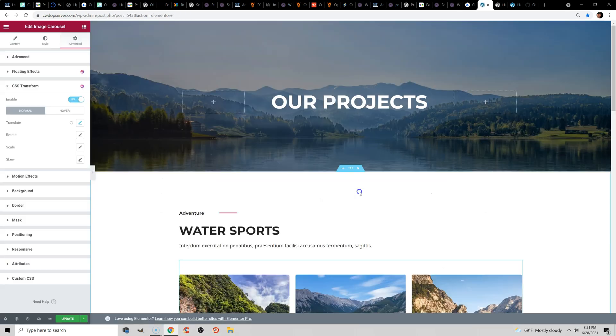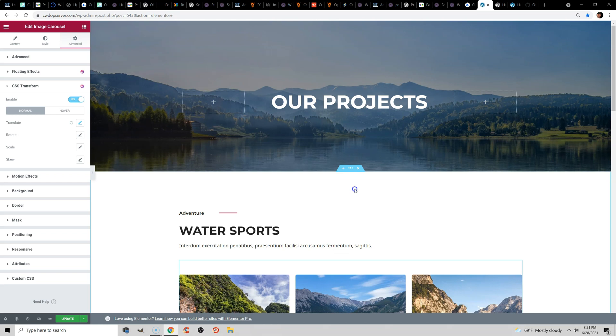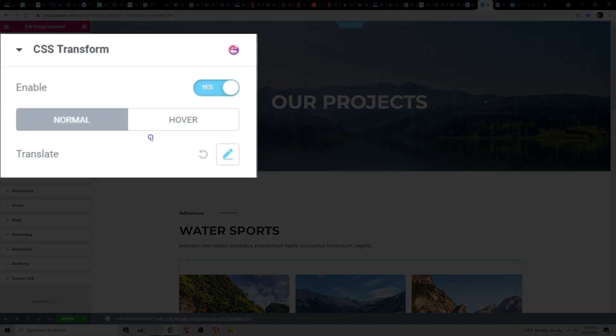Animations can also cause layout shifts. Now, if you are using animations, I recommend at least disabling them on mobile specifically, just because they can add a lot of load time, and Google is mobile first. But if you insist on having animations, then you should use the Transform and Translate option.